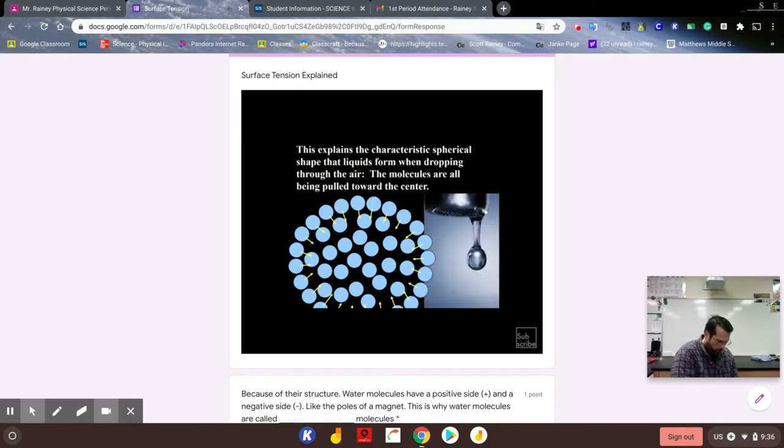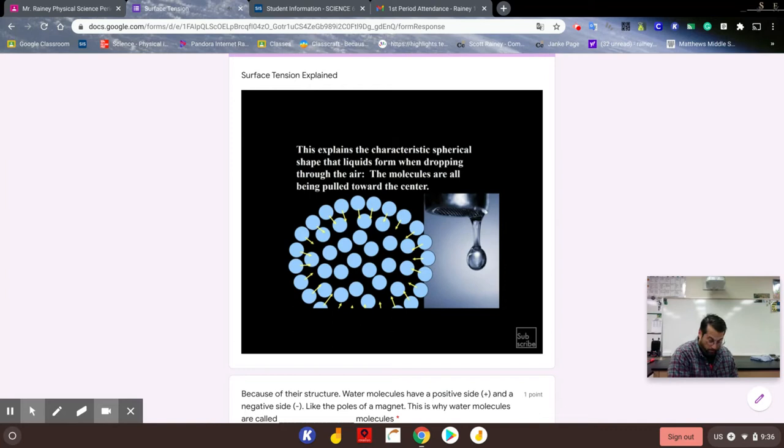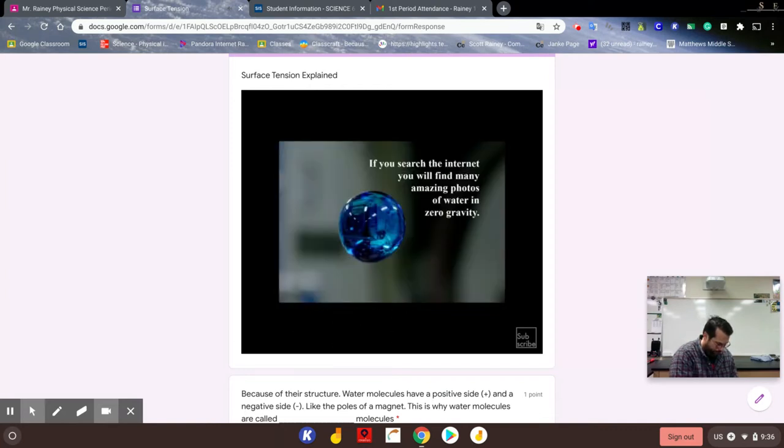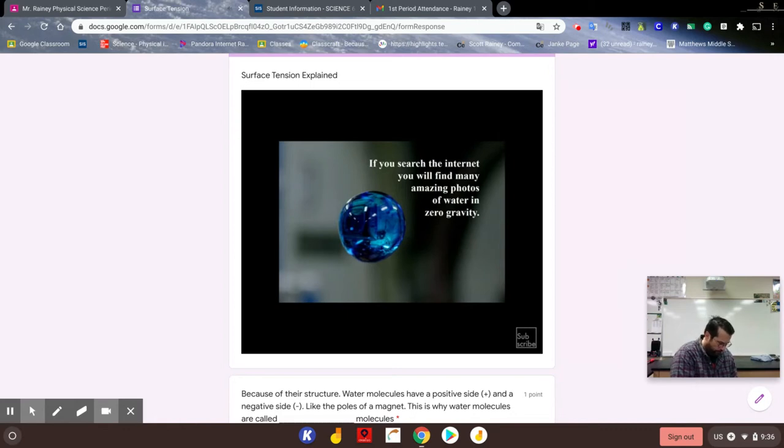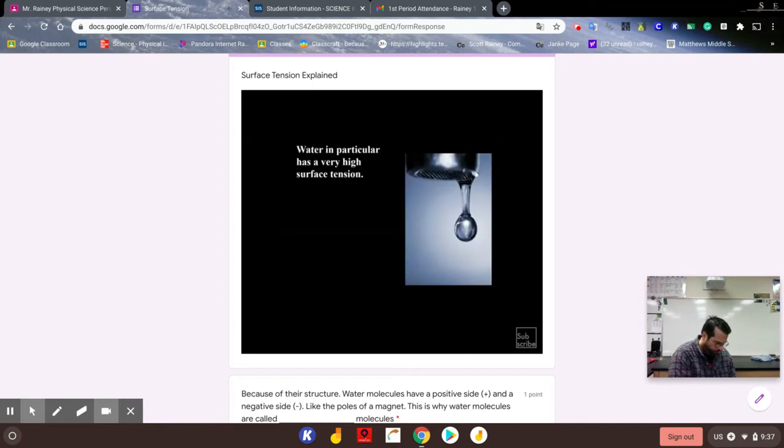Here we see water dripping from a faucet. If this does not look familiar to you, turn on your faucet at home with very little pressure and see what happens, or do an internet search for the behavior of water in zero gravity to get a great view of surface tension. Water in particular has a very high surface tension.